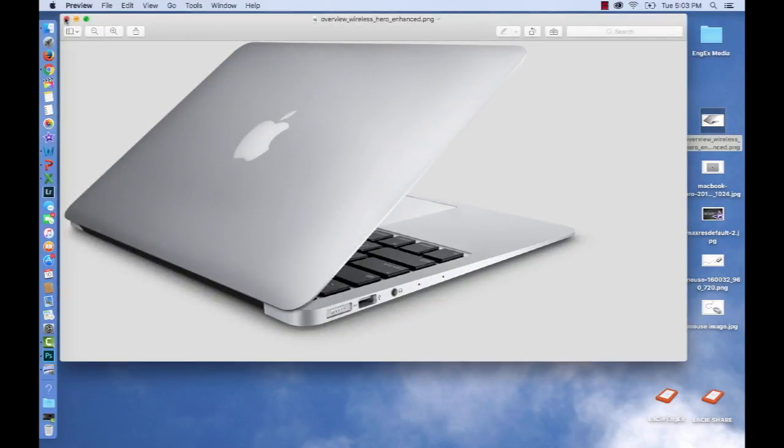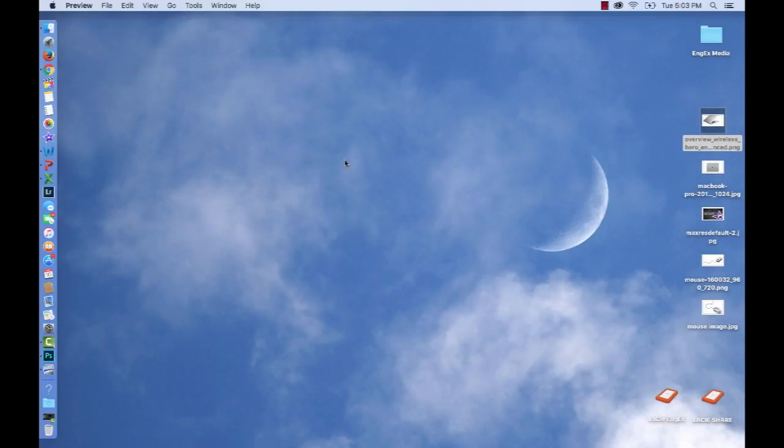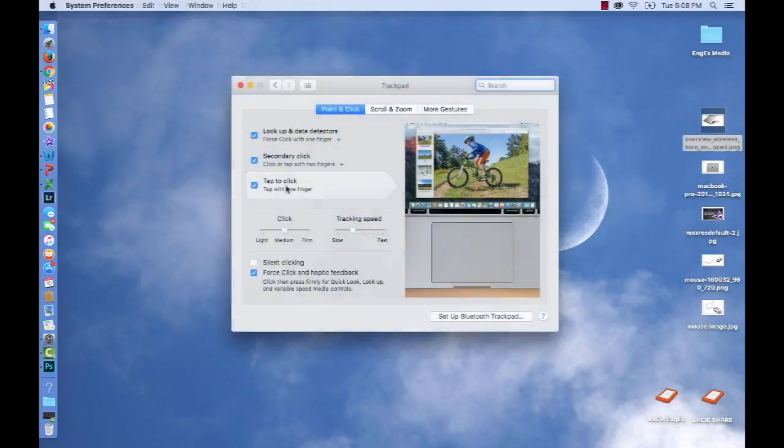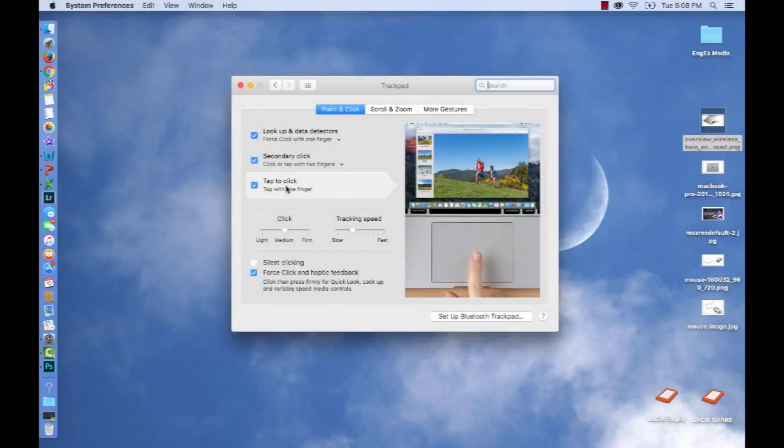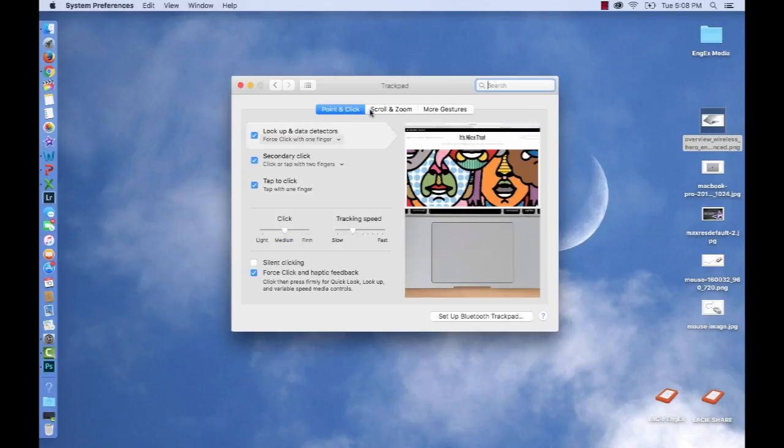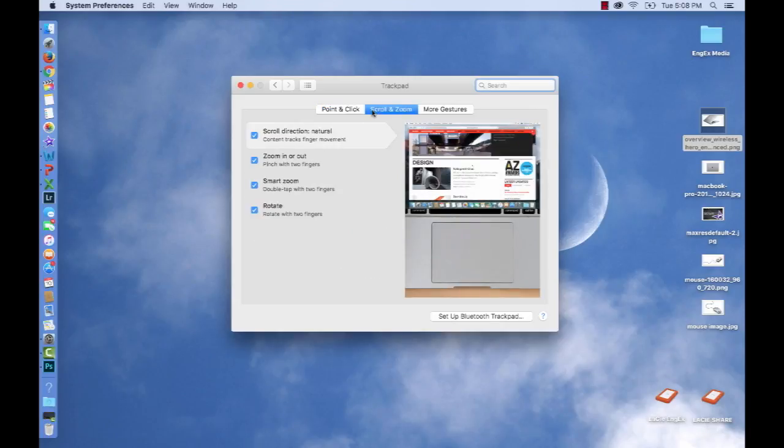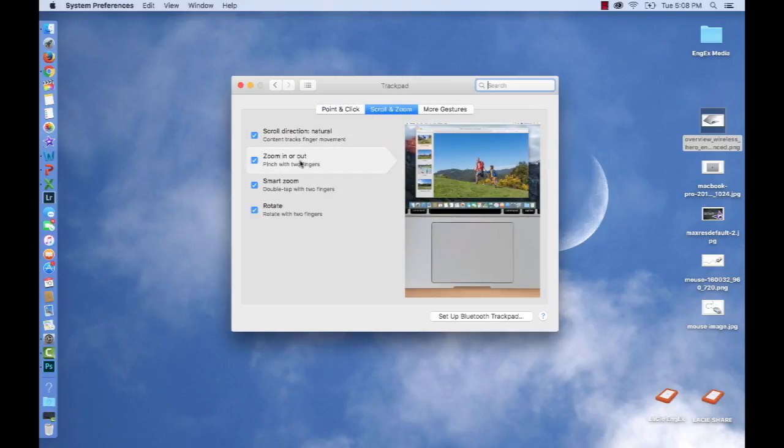There's actually a lot of gestures you can learn to manipulate your trackpad, and that's a story for another day.